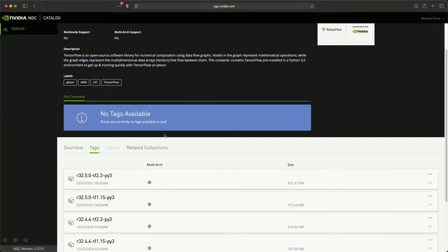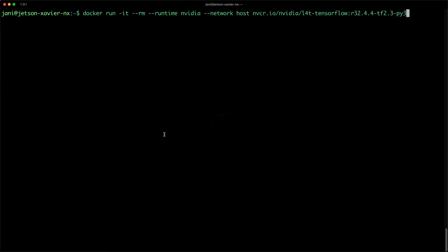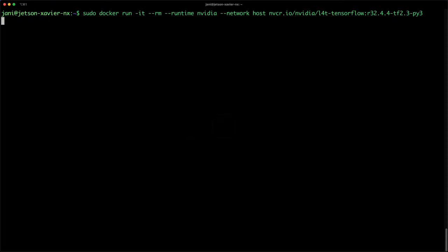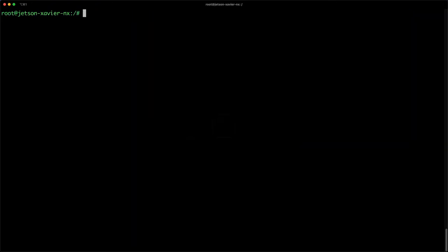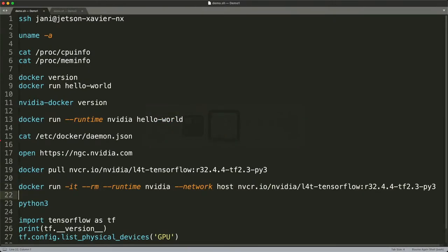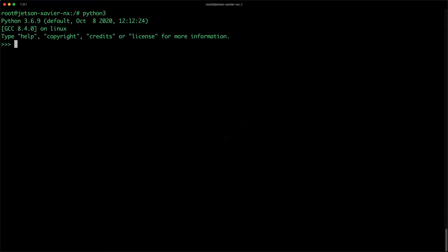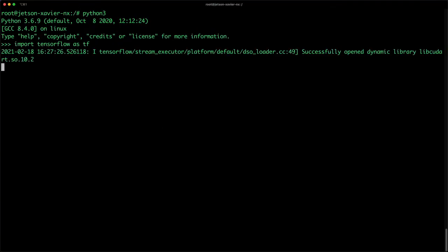We do a Docker run and we are right inside this container. You see it is running as a privileged container because it needs access to the underlying GPU runtime. From inside the container, I start the Python interpreter and let's import TensorFlow. This is going to take a couple of minutes for the first time because it is going to access the GPU. There we see the libcudart — the CUDA library runtime is now open — which means it's the first hint that TensorFlow is able to access the GPU.